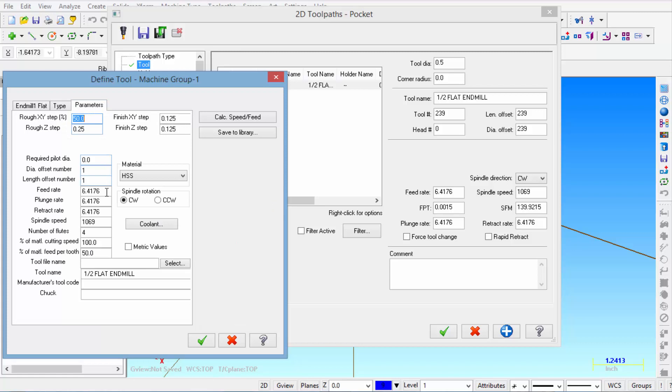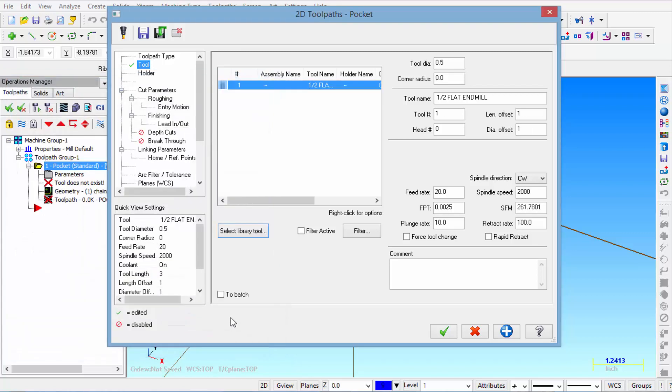Then under parameters. Feed rate is going to be 20 inches per minute. Plunge rate 10 inches per minute. Retract 100. And the RPM 2000. Then we click OK.